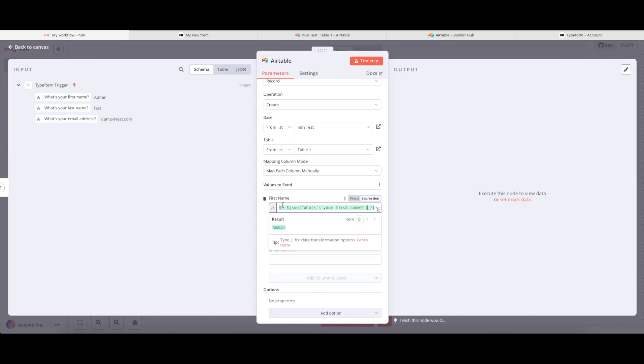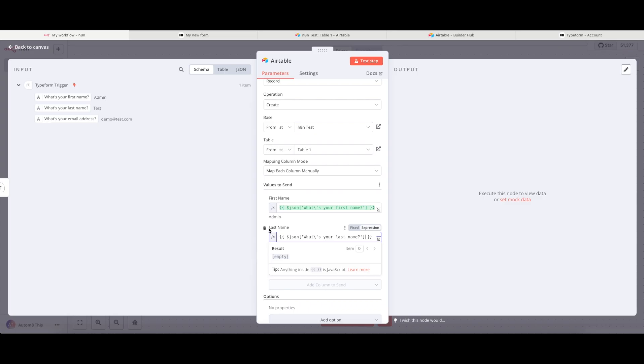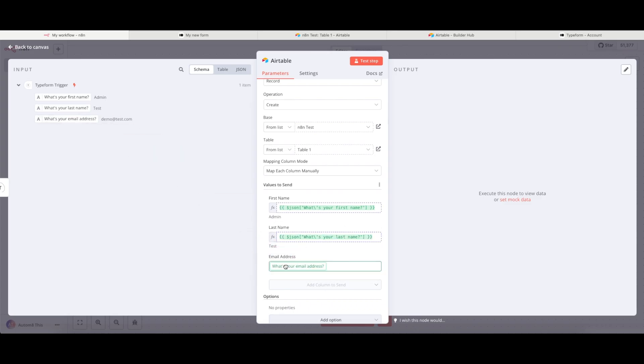So in this case, it's first name, then last name, and then email address.